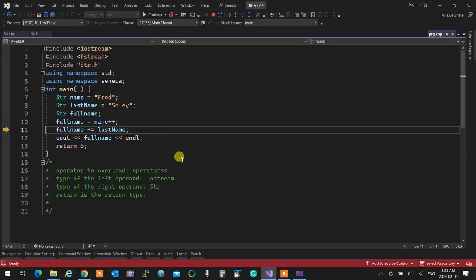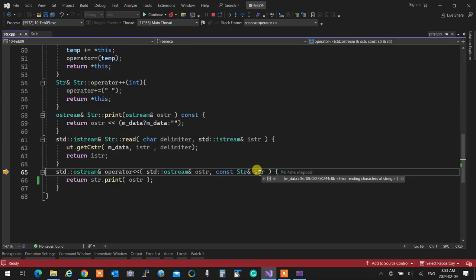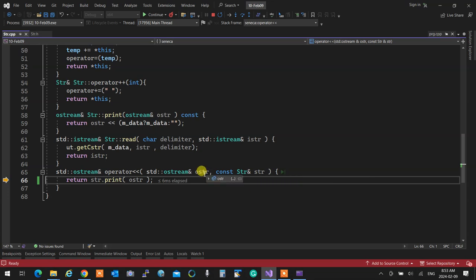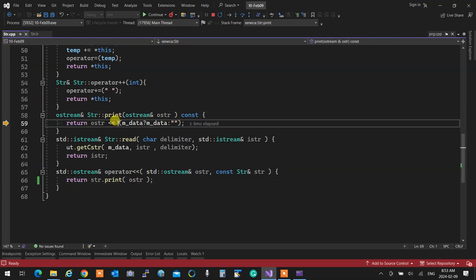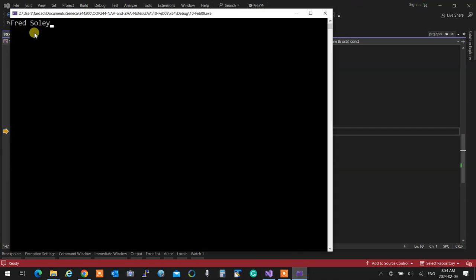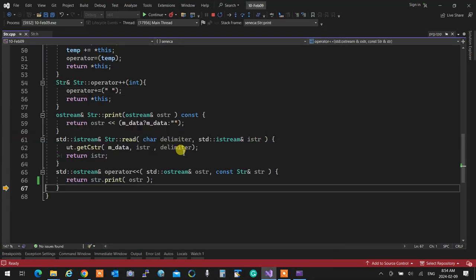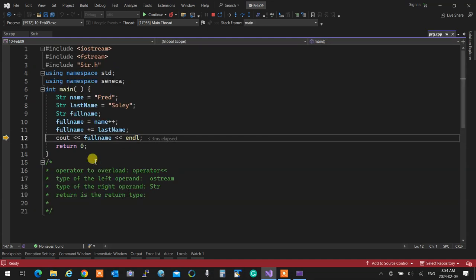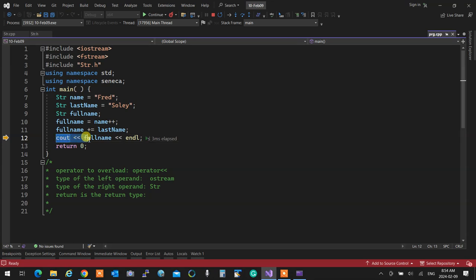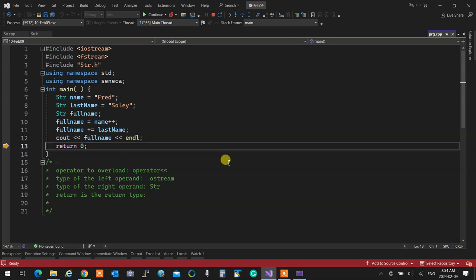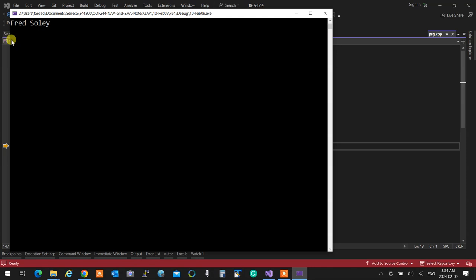Running the program: everything comes through here. Full name is passed in — SDR becomes full name, the ostream becomes cout. It passes to print, which checks if m_data exists and prints it if so. Then it goes out and returns the ostream reference, so cout continues going to endl — new line. The cascading effect works for anything.